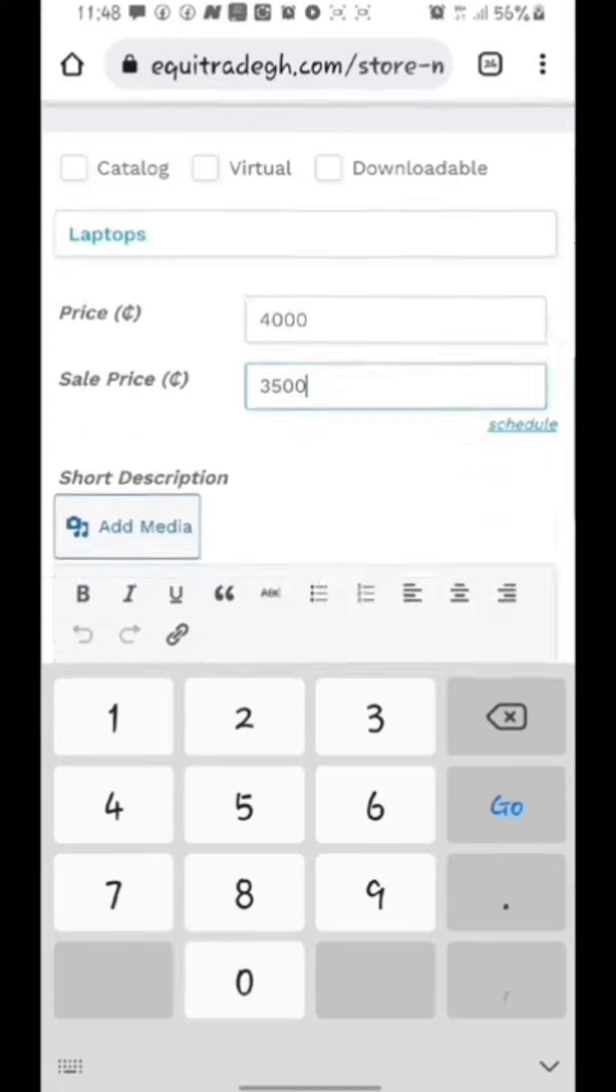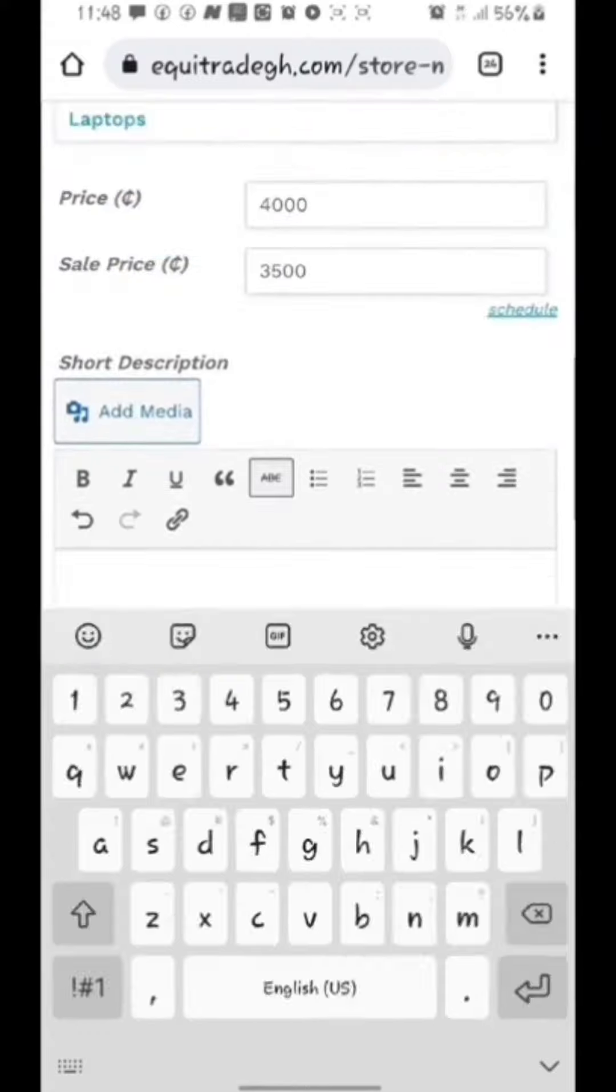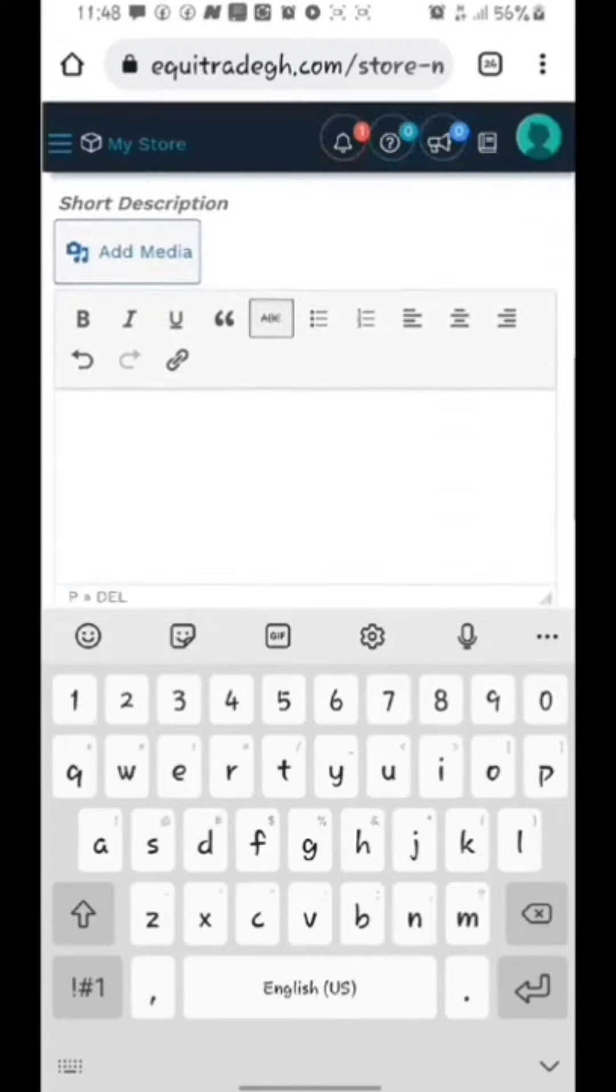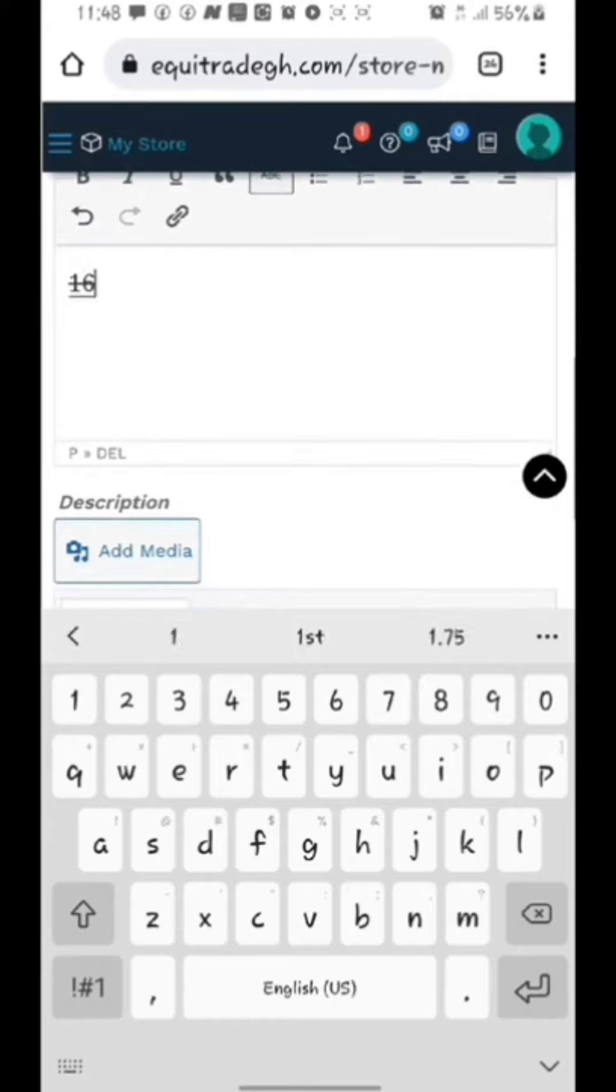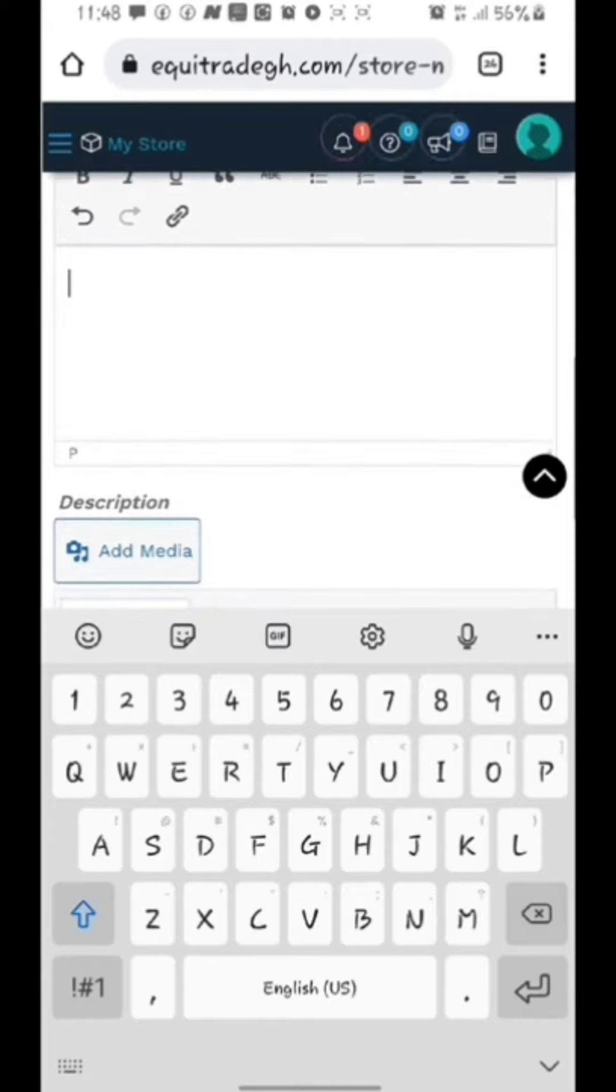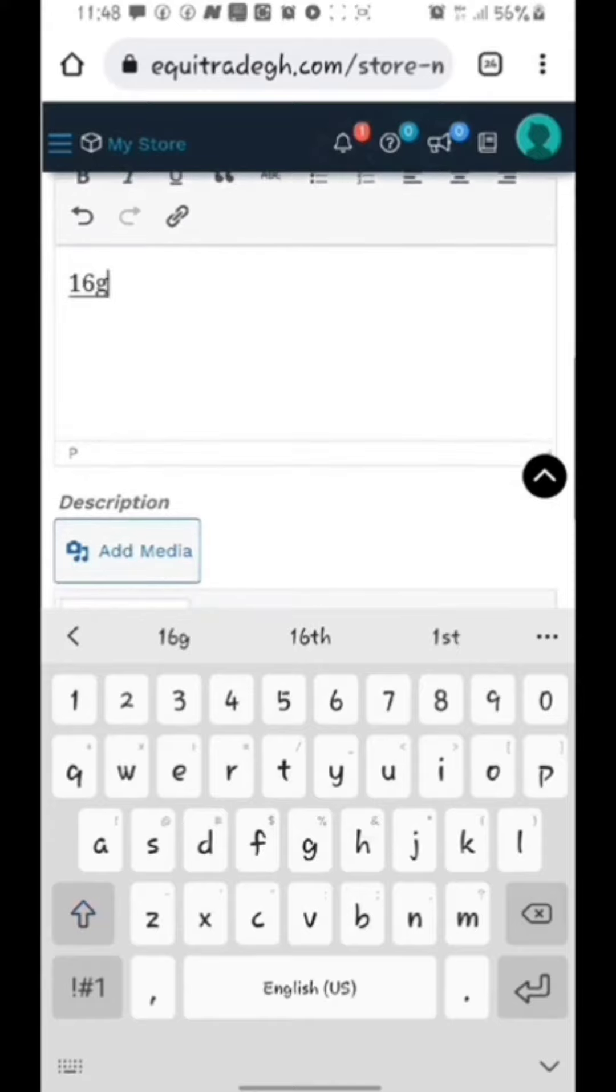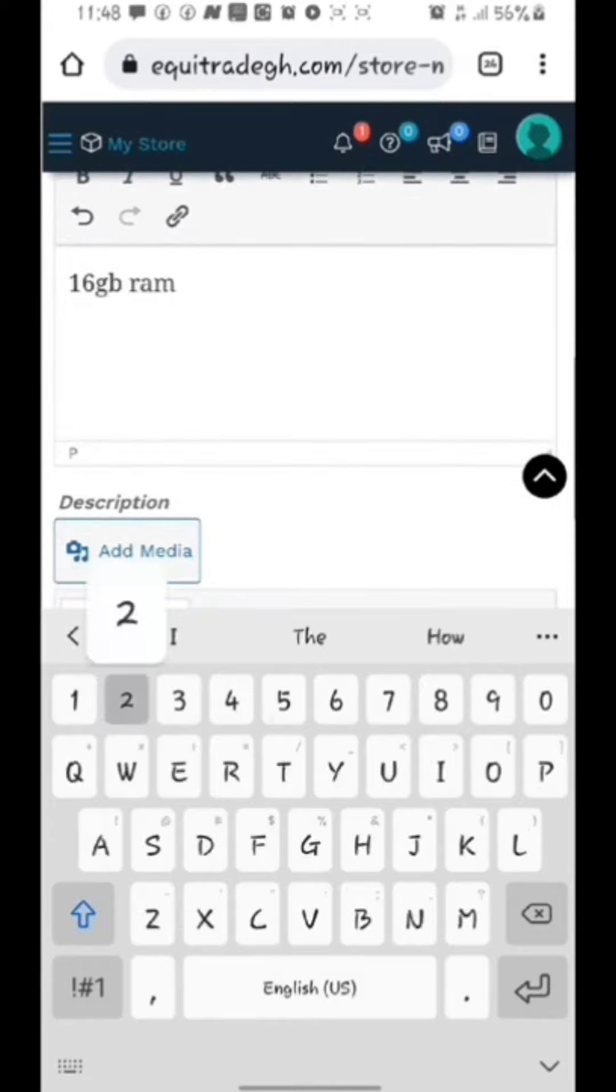I have short description. I will type a short description about the product that I am selling. So maybe my laptop is 16GB RAM, I will type it there. Just type a short description about your product.